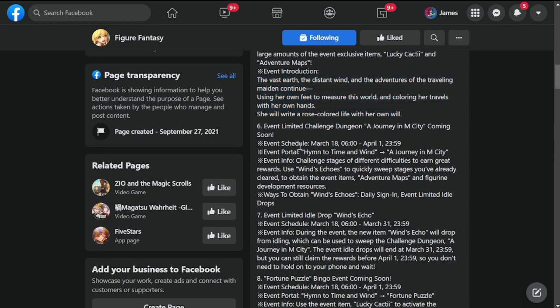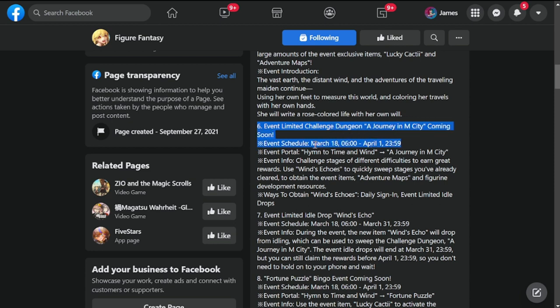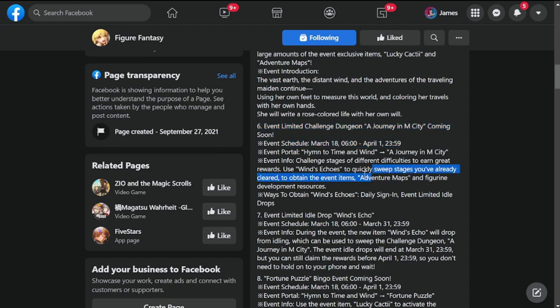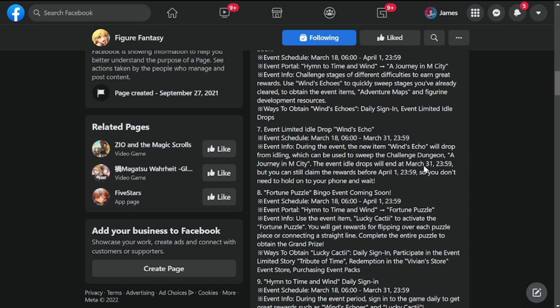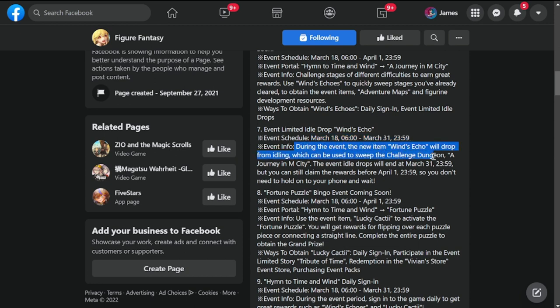Number six is Event Limited Challenge Dungeon, A Journey in M-City coming soon, starting March 18 to April 1. Ways to Obtain Wind Echo's Daily Sign-In Event Limited Idol Drops. Number seven is Event Limited Idol Drop Wind Echo, starting March 18 to March 31. During the event, the new item Wind's Echo will drop from idling, which can be used to sweep the Challenge Dungeon. While idol drops will end March 31, the rewards can be claimed up until April 1, so you don't need to hold onto your phone and wait.